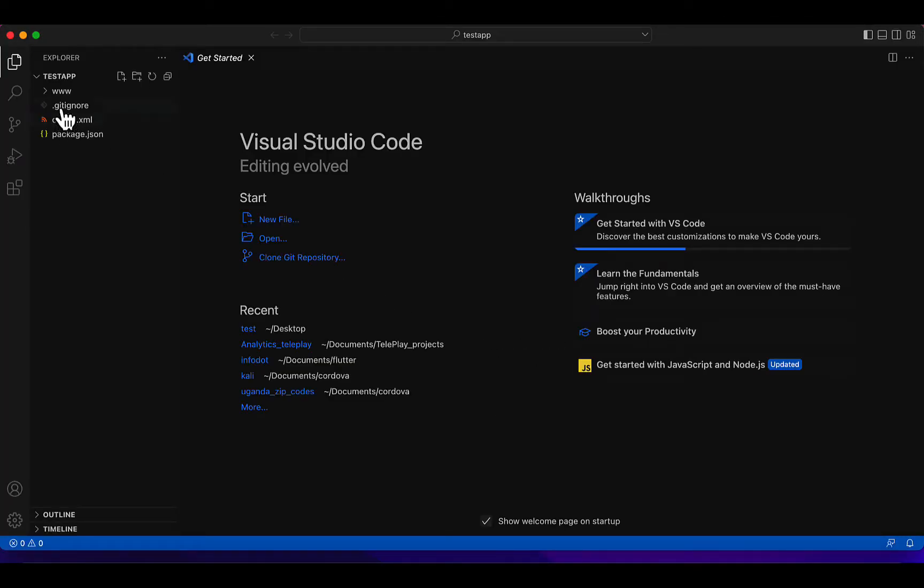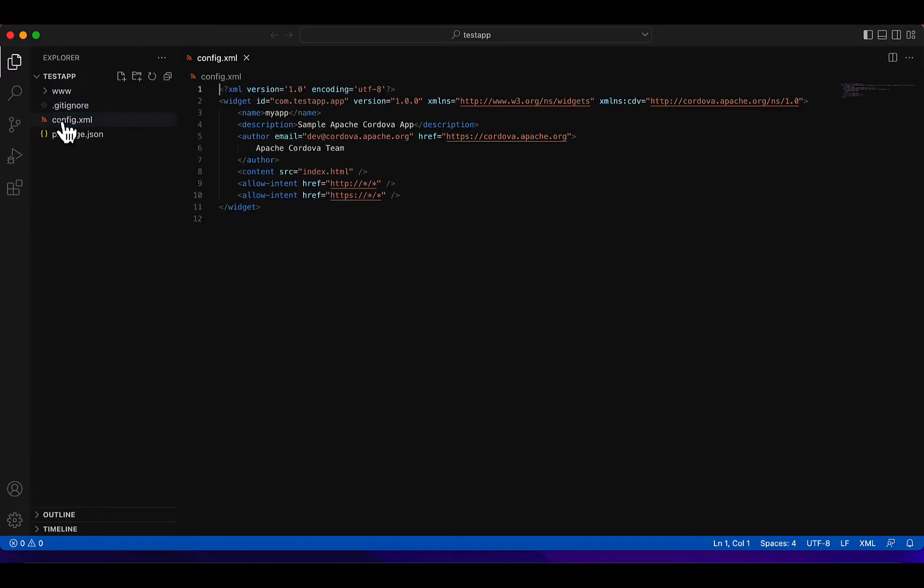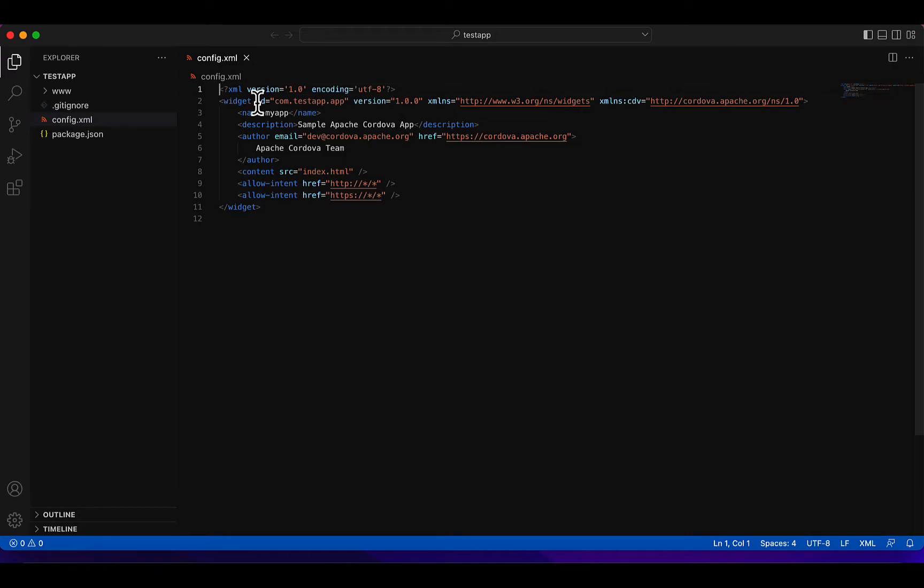So here we have on the left some of the files, then a folder www. Inside www, that's where the application files will be, the files you've written for your application. In config.xml, that's where we'll have the settings for the application, how you want your app to open, and the plugins you'll be installing.